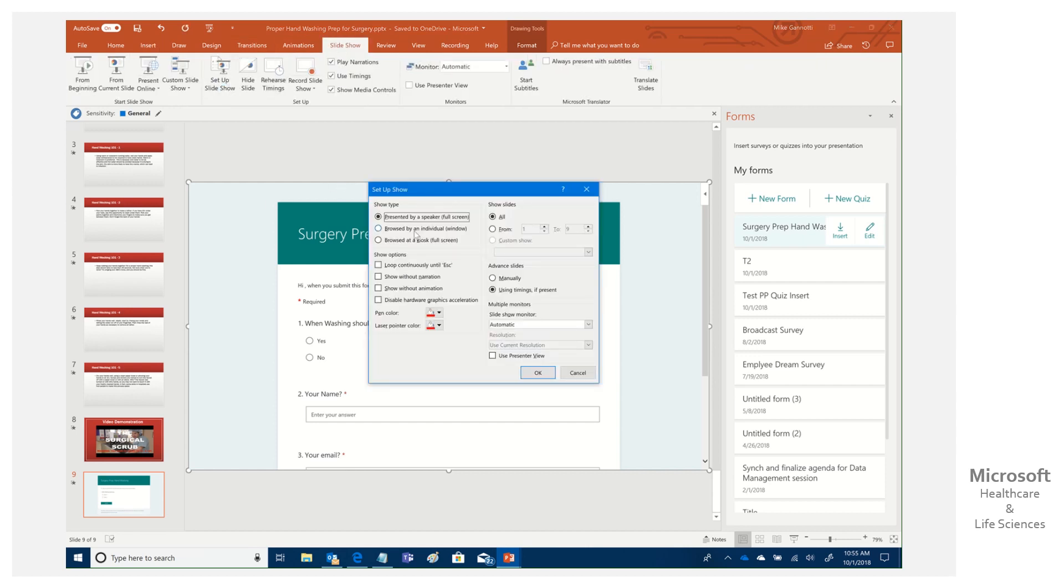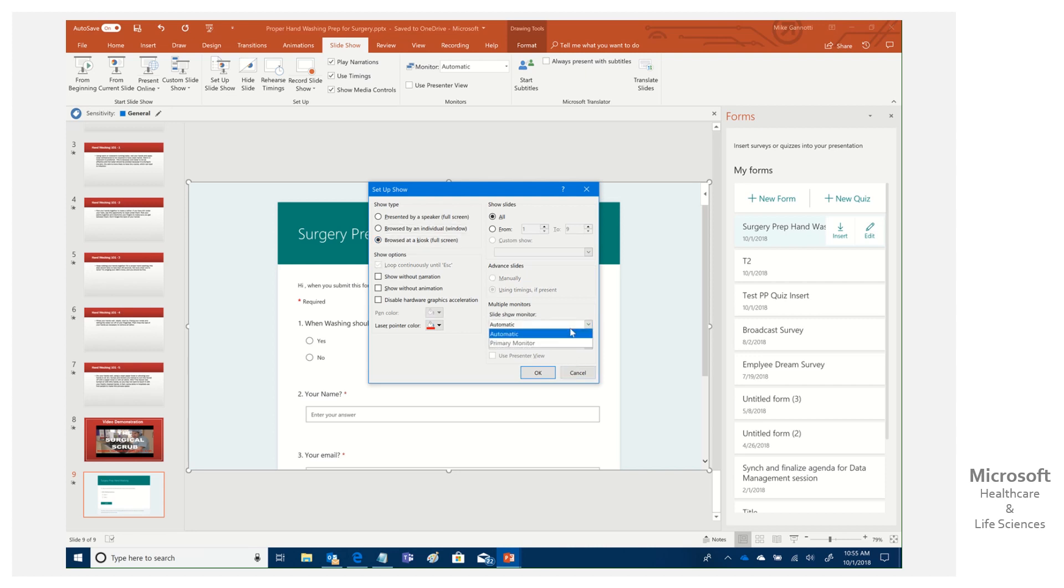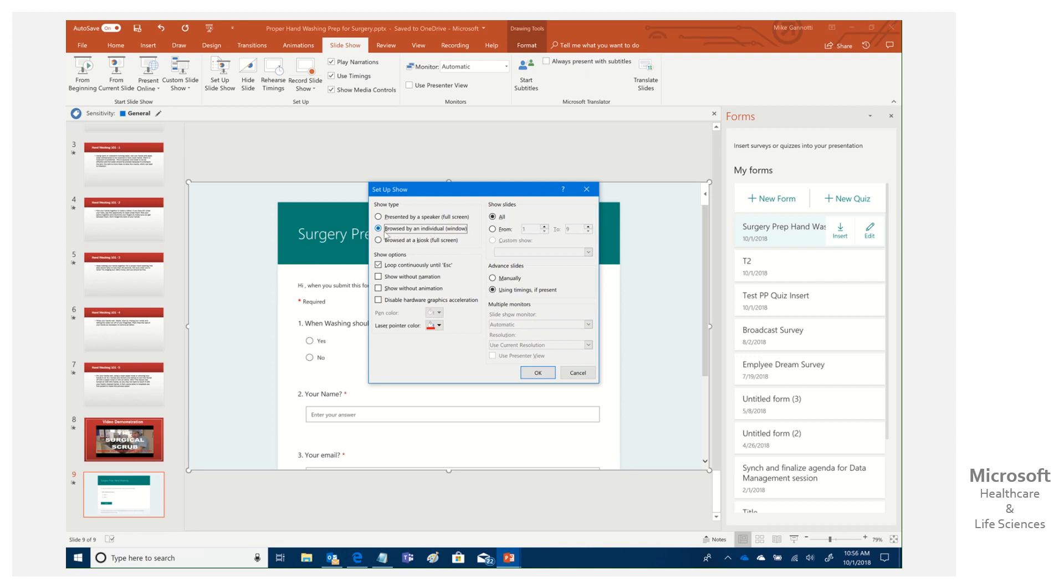We have a couple of options. Is it presented by a speaker? No. This is going to be by individuals who are going to come up. If we did a kiosk, a full screen that locks everything out, we could say which monitor it's going to be on. It automatically grays out loop continuously, show all slides, and we could do some stuff.